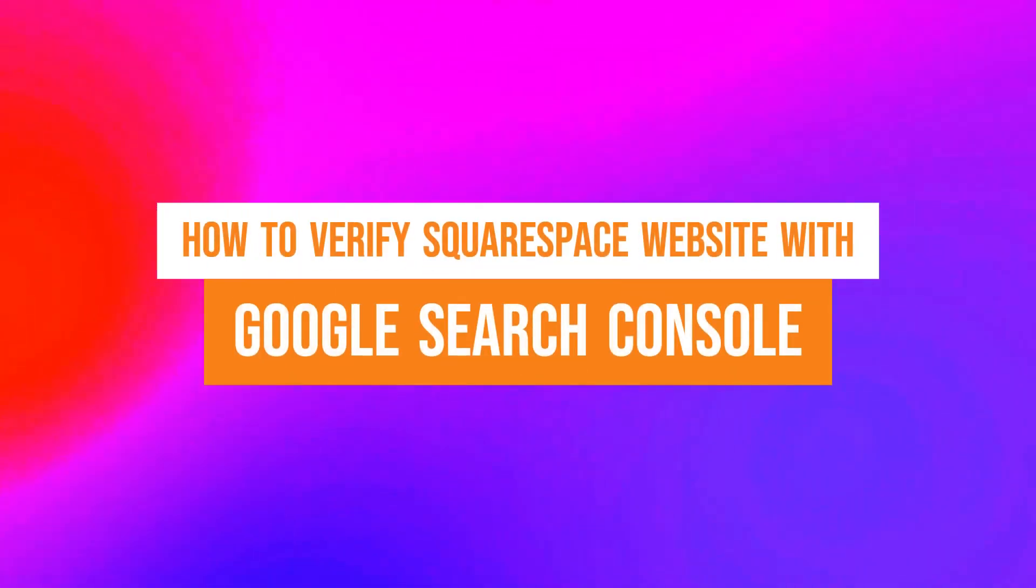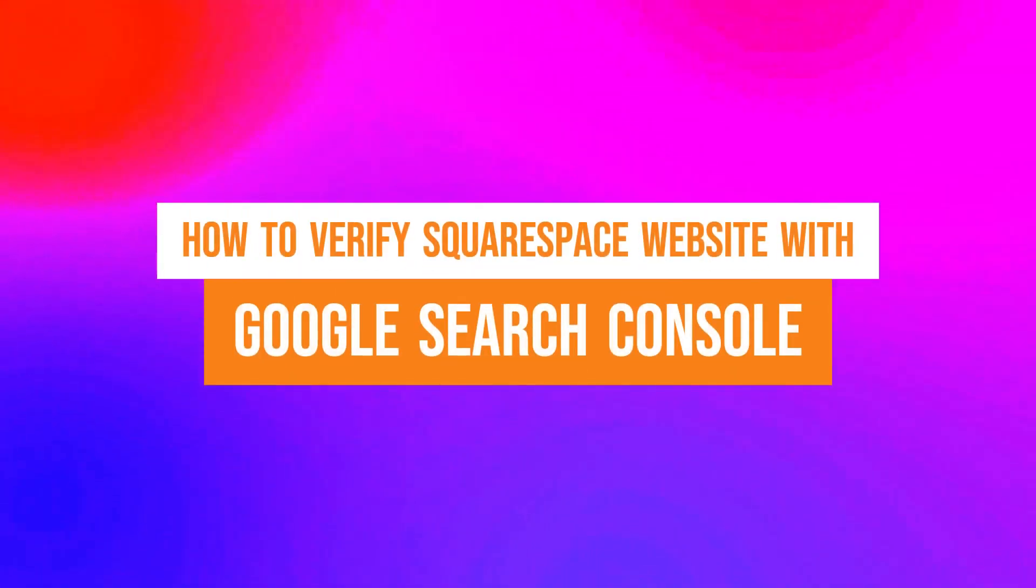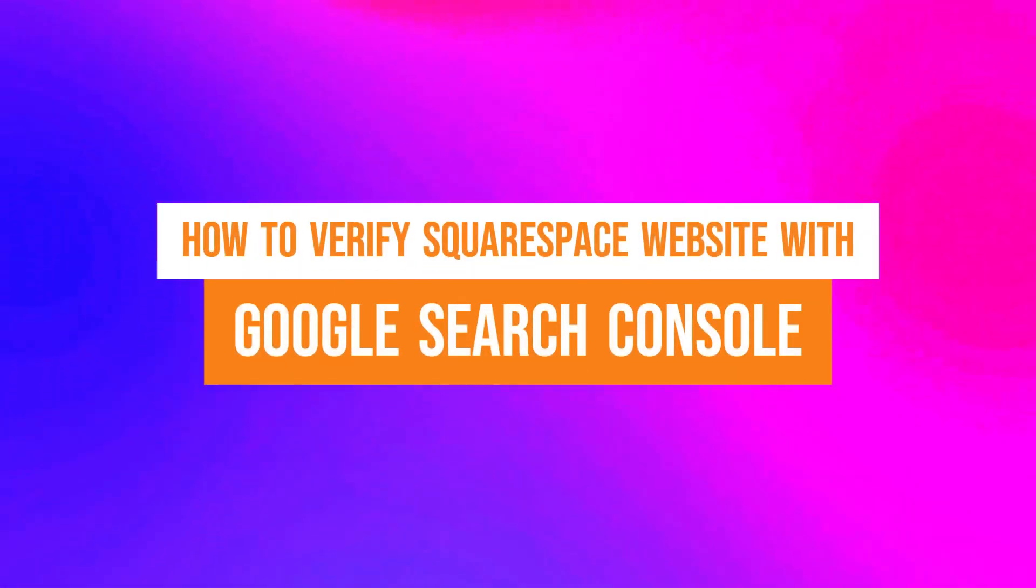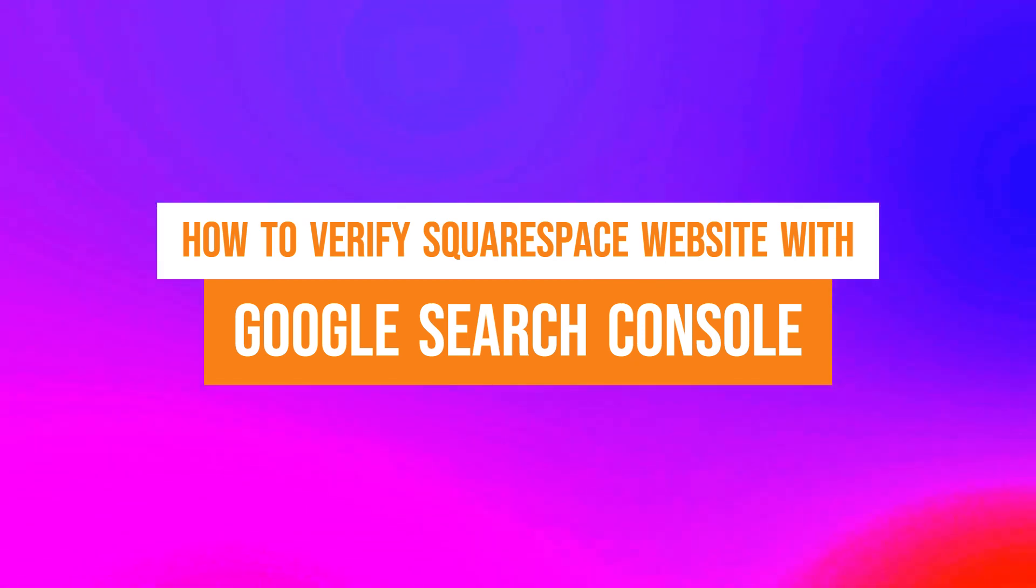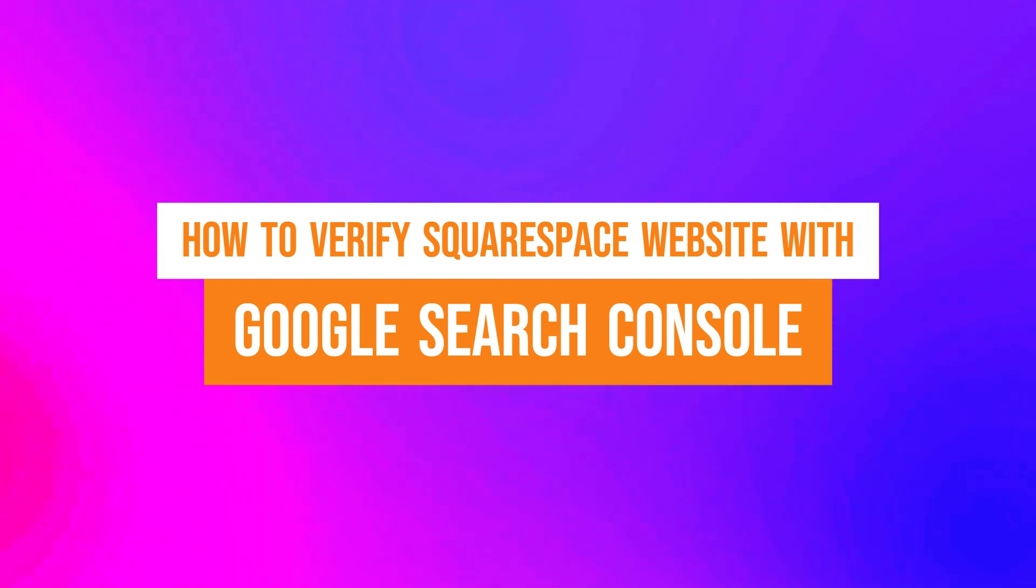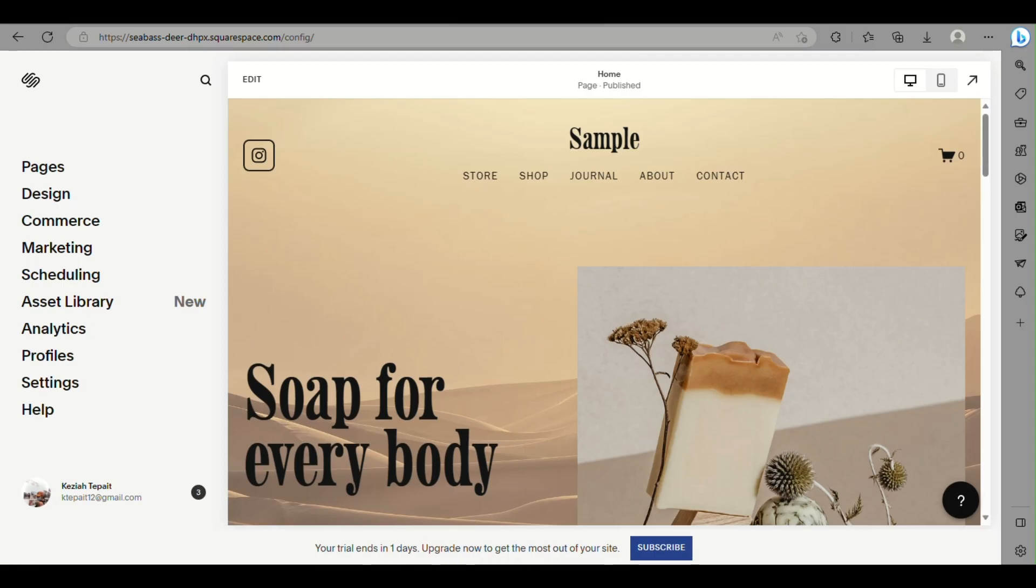How to verify a Squarespace website with Google Search Console. It's a step-by-step beginner guide for everyone to follow easily. If you find this tutorial helpful, please don't forget to hit the like and subscribe button. Now let's get right into it. First, you can go into your Squarespace account.